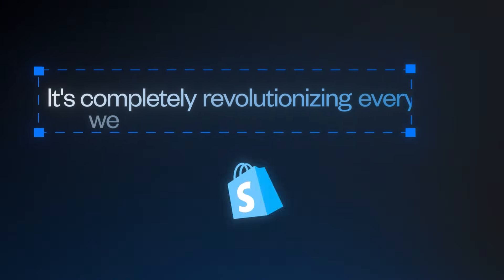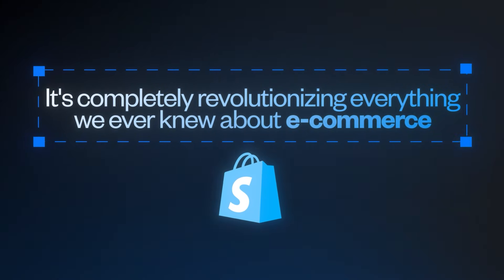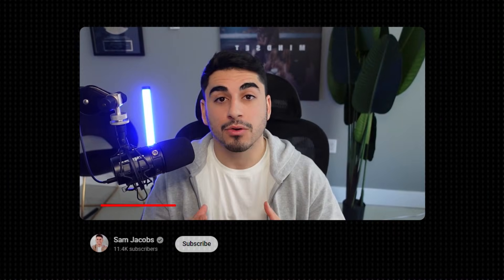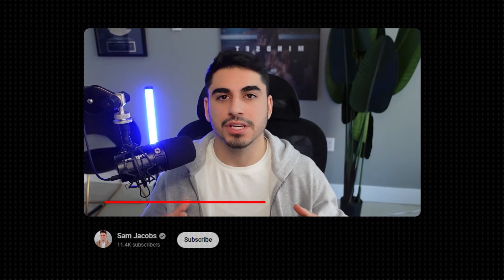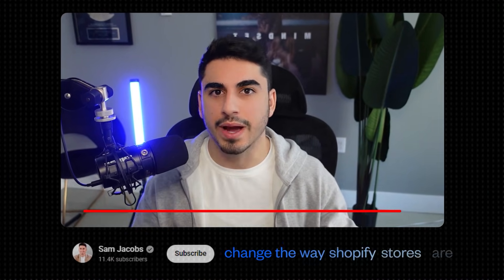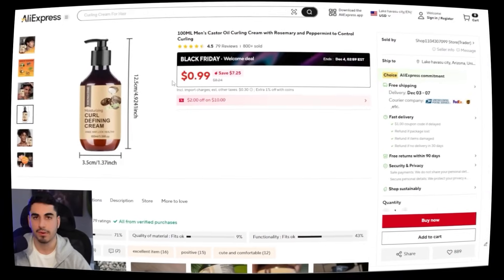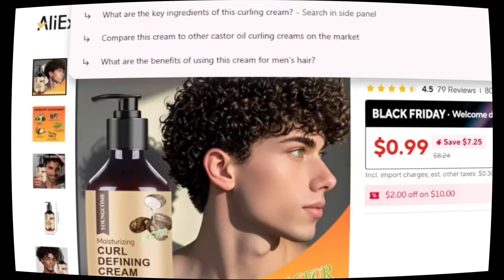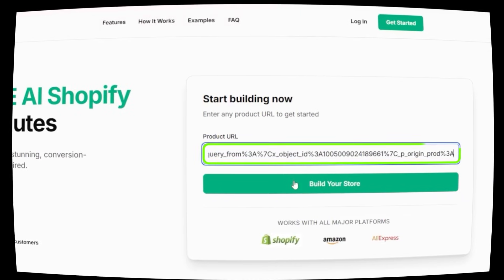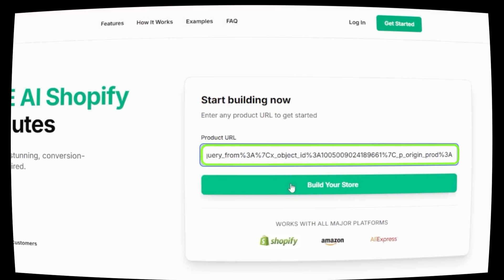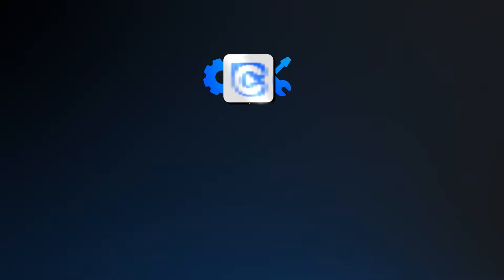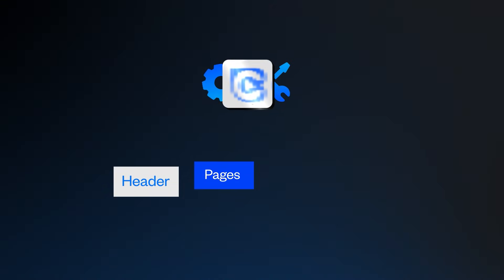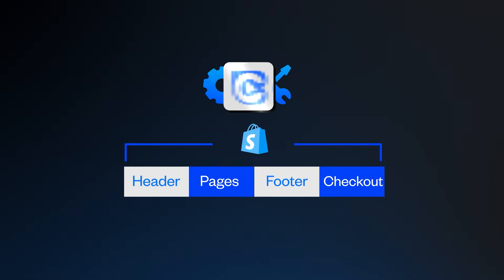AI is here to stay — it's completely revolutionizing everything we ever knew about e-commerce. What I'm about to reveal in this video is going to completely change the way that Shopify stores are built. I'm going to take an AliExpress product link and paste it into an AI store builder that I'm going to reveal, and we're going to see how this AI tool will completely build the entire Shopify store for us in less than a few minutes.